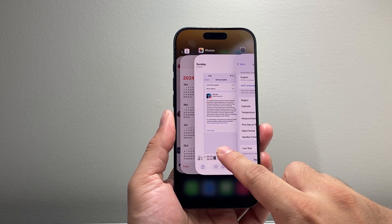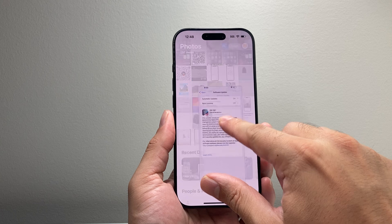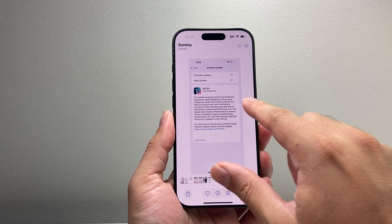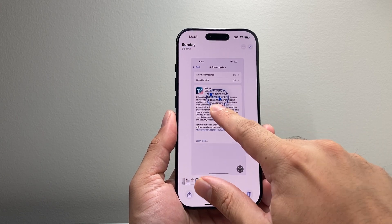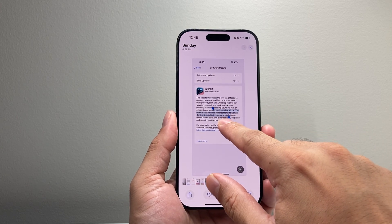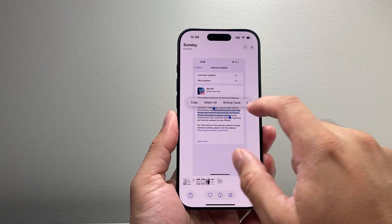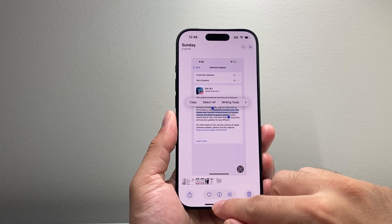What I mean by that is if you have a text here — there's a screenshot, right? If I want to copy some text, I can just press and hold, and then I can go ahead and copy that text or take an action.